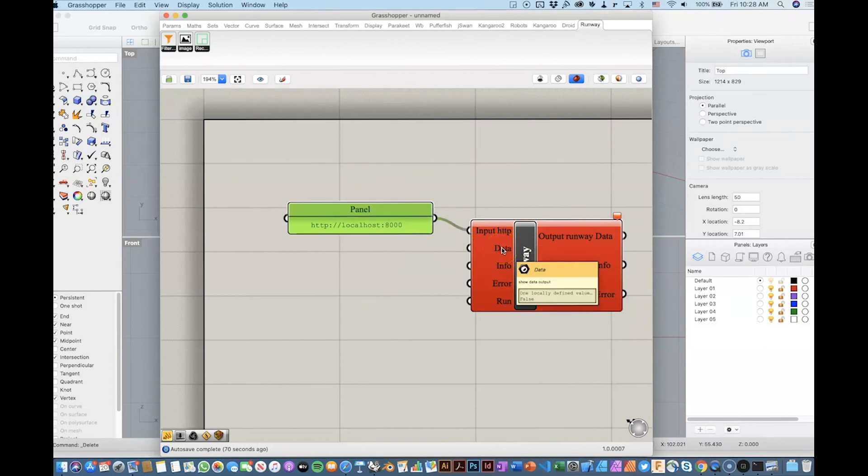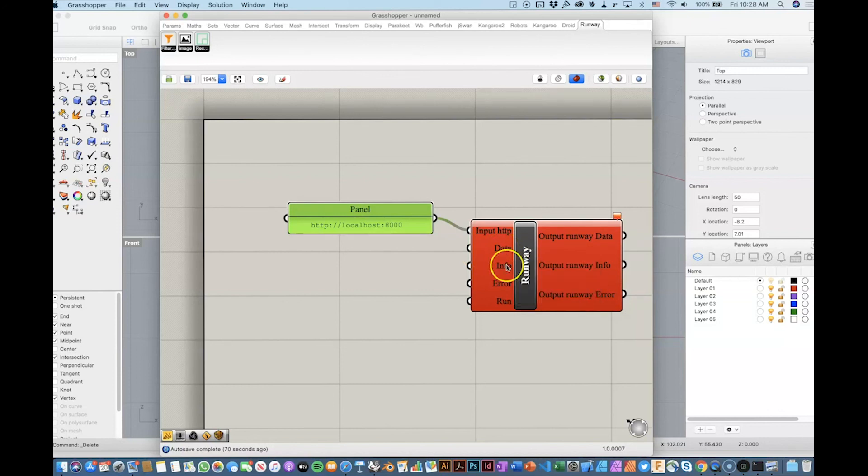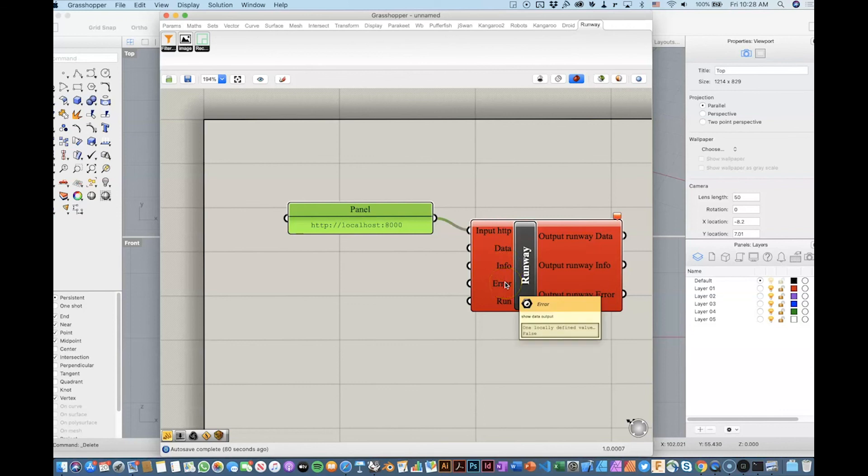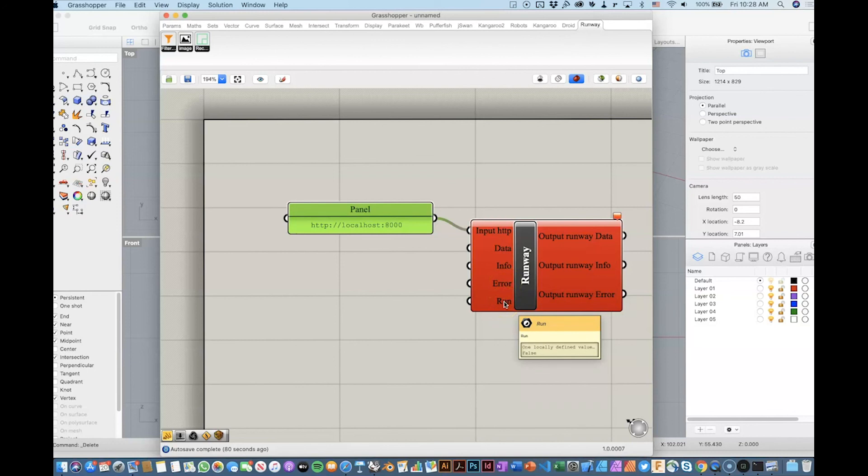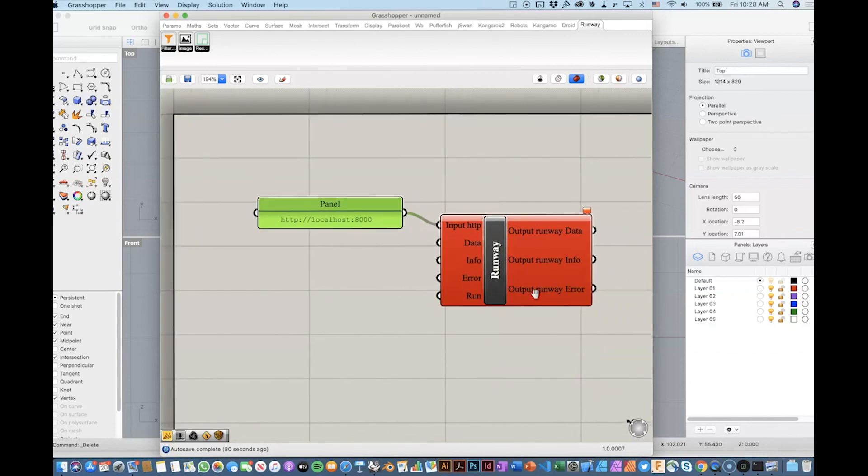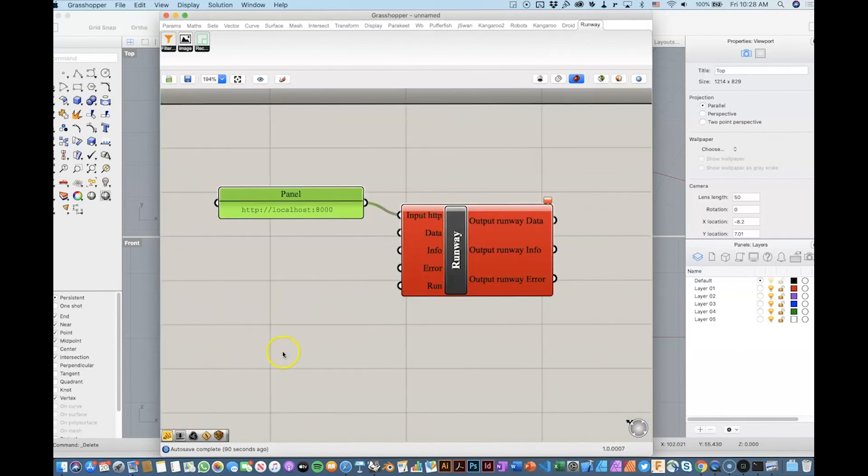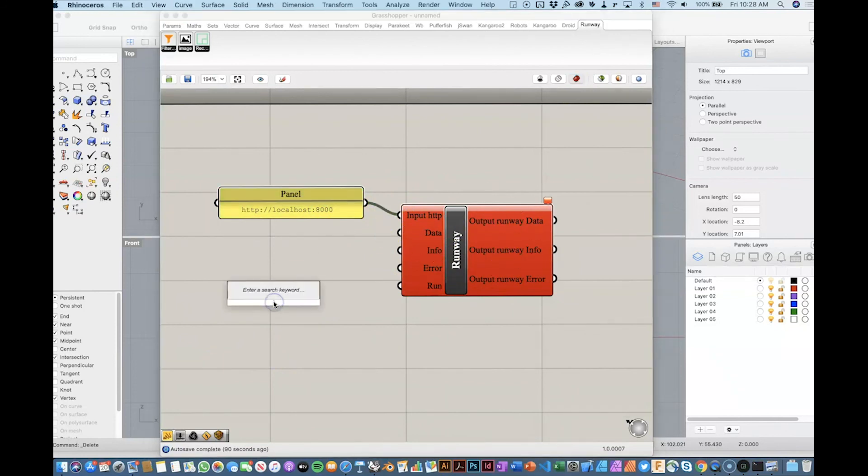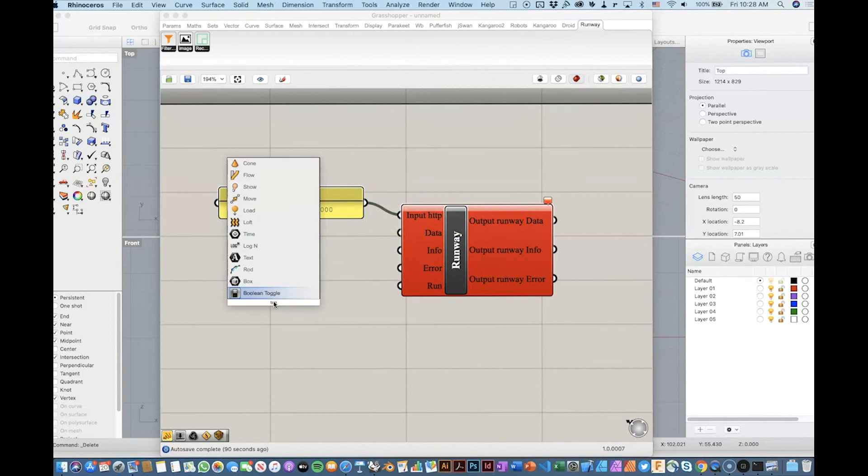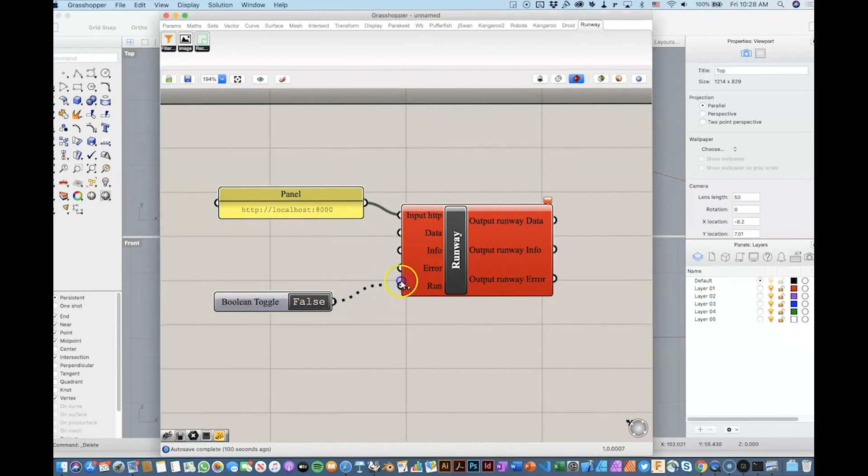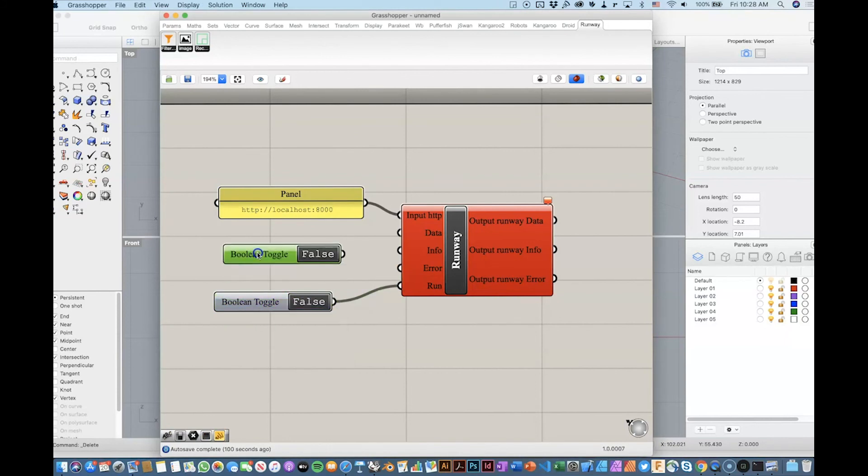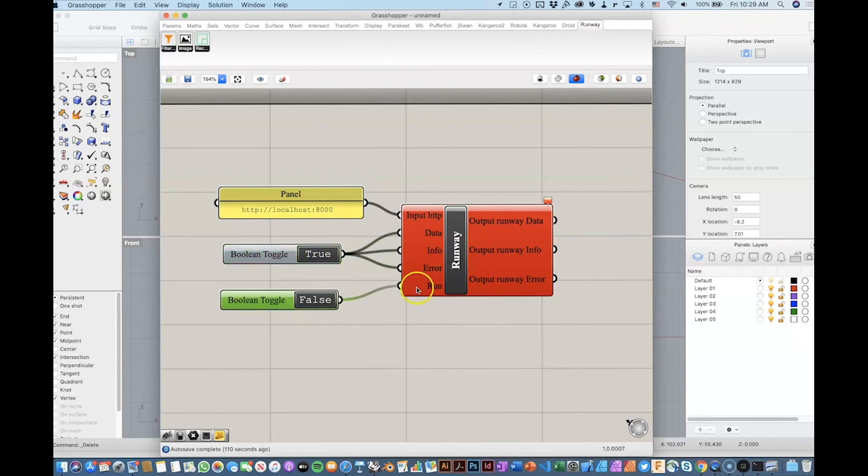Right now, we need to tell Runway what do we want to get. We want to get the data. We want to get the info. We want to get any errors that we can get. And also, we have here the button, or basically the option to connect the button, a Boolean toggle, to say, okay, run the client, basically, to receive all the information. So, here we will do a Boolean toggle. We will copy this. And we will say that, yeah, we want to get everything. So, we will set this to true. For now, we will set this to false.